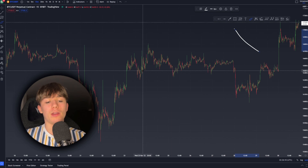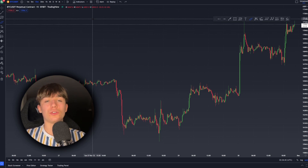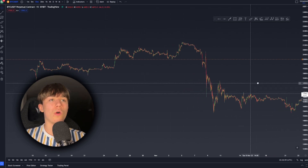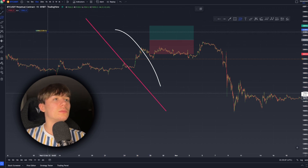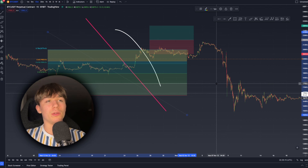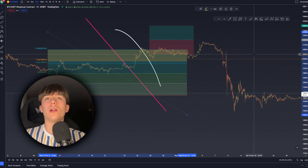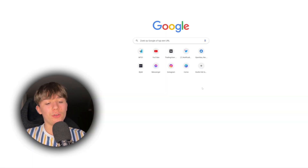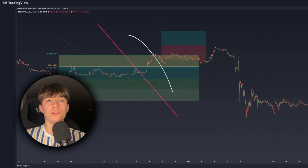Another cool shortcut is Alt+S — S for screenshot. It takes a screenshot of your chart and directly copies the link to the clipboard. So if you want to show someone your chart setup, press Alt+S. Nothing visible seems to happen, but a TradingView screenshot URL has been copied. Open a new tab, press Ctrl+V, paste the link, press Enter, and you'll see the screenshot of the chart you've set up — a great shortcut to share your analysis.